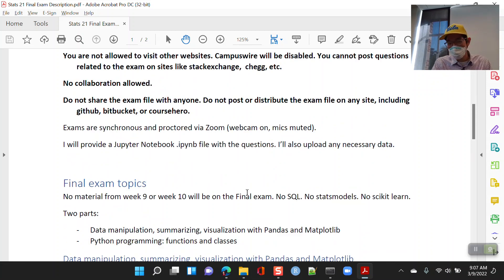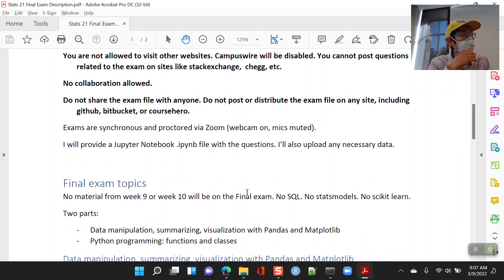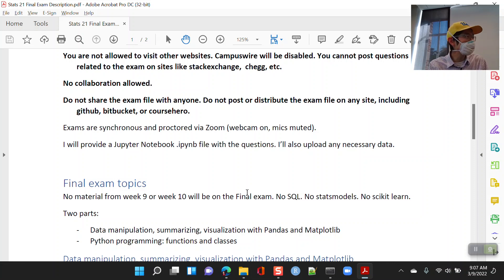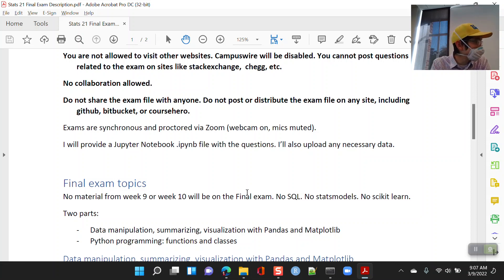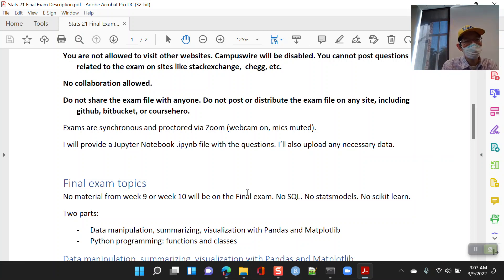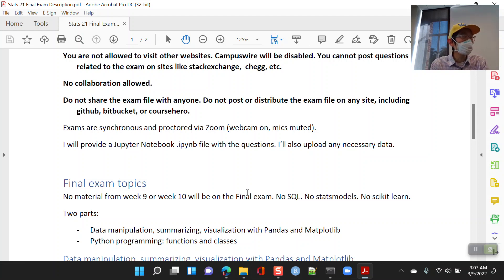Don't share the exam file with anyone. Don't distribute or post it anywhere even after the class is over. The way it's going to work is a lot like the homework: I'll post a Jupyter notebook, an .ipynb file with all of the questions. You'll have three hours to go through it and answer all the questions — it'll be like homework in a timed, proctored environment.